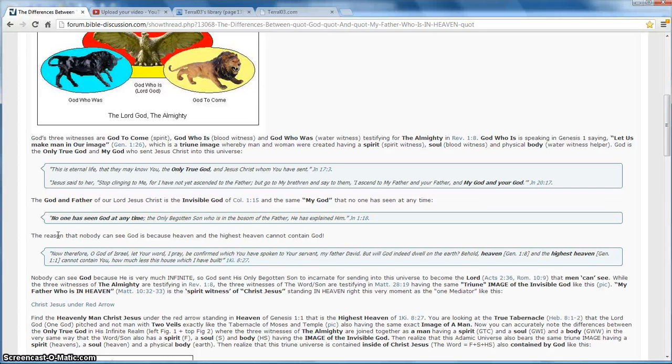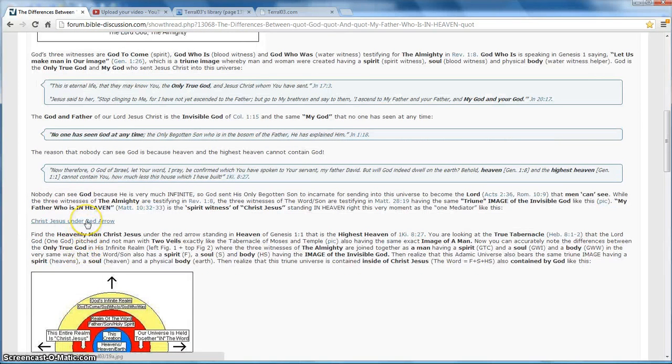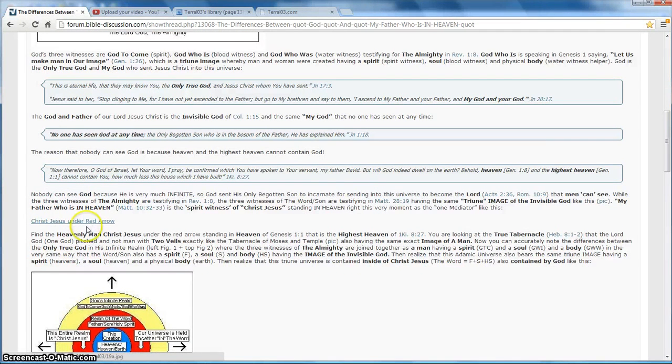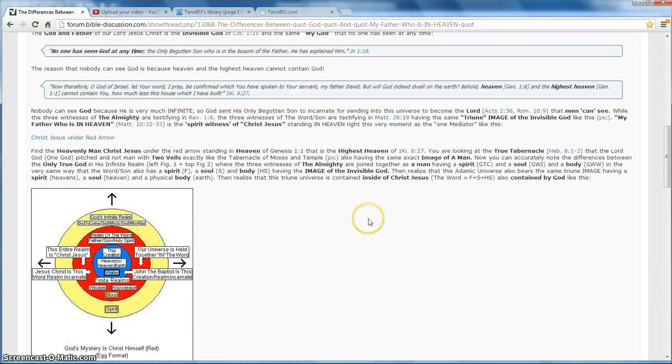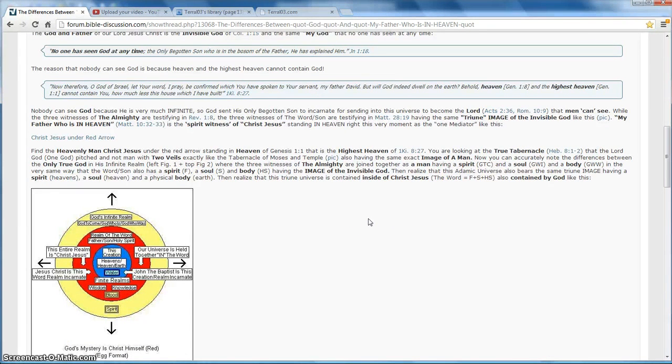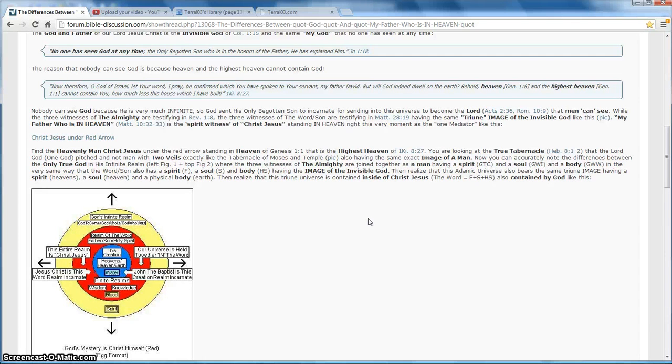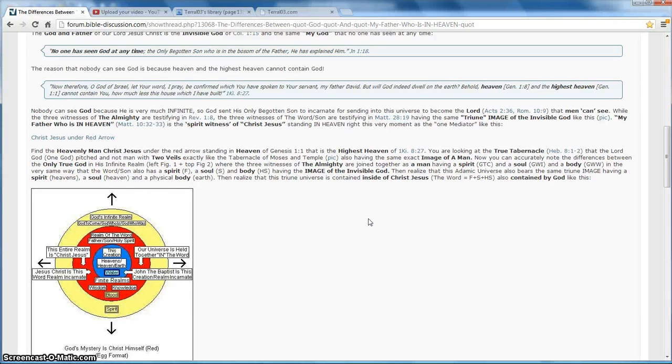There are more diagrams down here. Christ under the red arrow. I'm going to try to make it to the bottom of this post. Find the heavenly man, Christ Jesus, under the red arrow in heaven. This is the highest heaven of 1 Kings 8.27. You are looking at the true tabernacle that the Lord God pitched, and not man, with two veils, exactly like the tabernacle of Moses in the temple, also having the same image of man. Now you can accurately note the differences between the only true God in his infinite realm, and that's in figure 1 and 2.